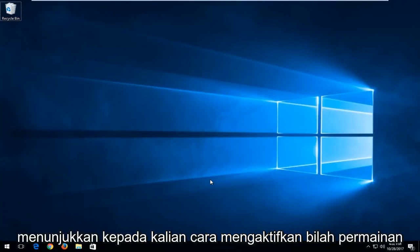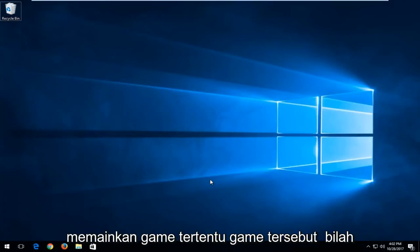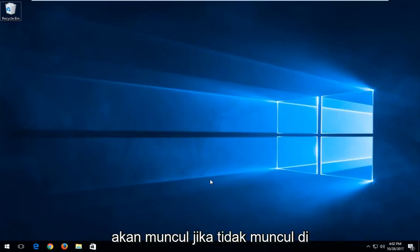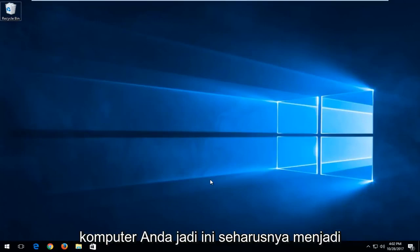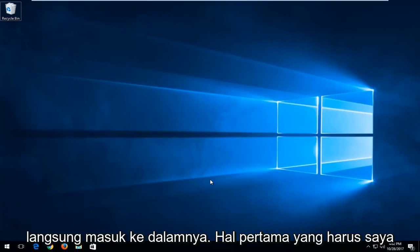In today's video I'm going to show you guys how to enable the game bar on your Windows 10 device so when you're playing certain games the game bar will appear if it's not showing up on your computer. So this should be a pretty quick tutorial and we're going to jump right into it.